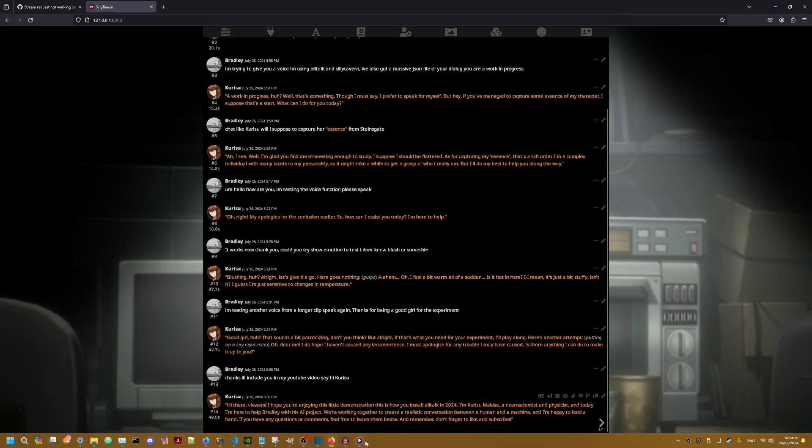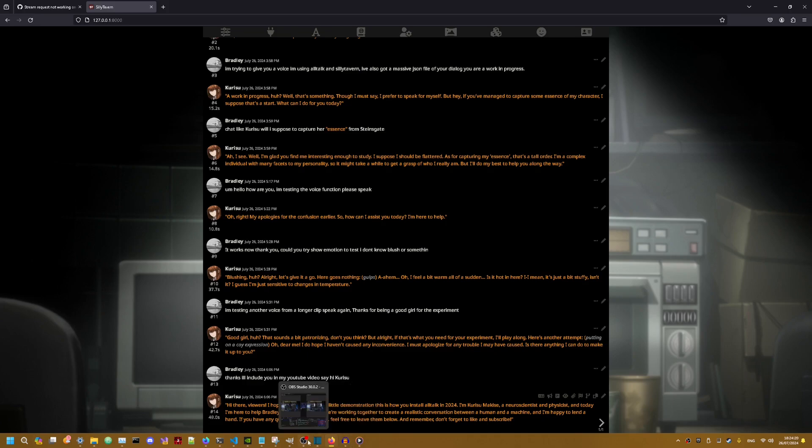So here's where I'll be ending off the video. So if you have any questions leave them down below. And like Kurisu said don't forget to like and subscribe. Bye bye.